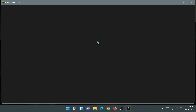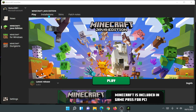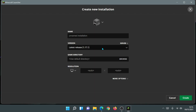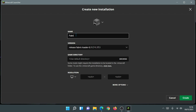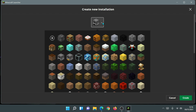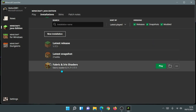Back in the Minecraft launcher, Fabric won't appear automatically, so we need to create a new installation. Click on the Installations section, then New Installation. Under Version, click the dropdown and you'll now see Fabric Loader 0.11.7 for version 1.17.1. Select it, name the installation Fabric and Iris Shaders, change the icon, and set your JVM arguments to 4GB RAM. Click Create.